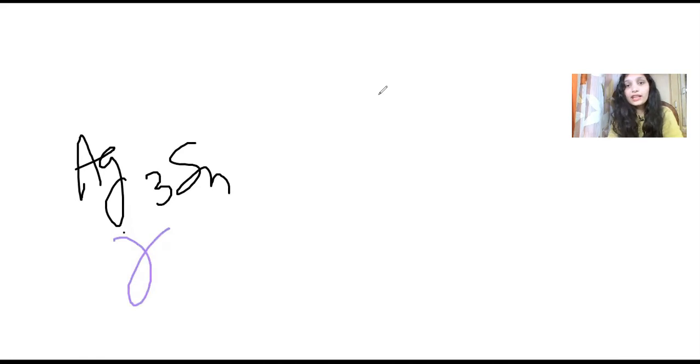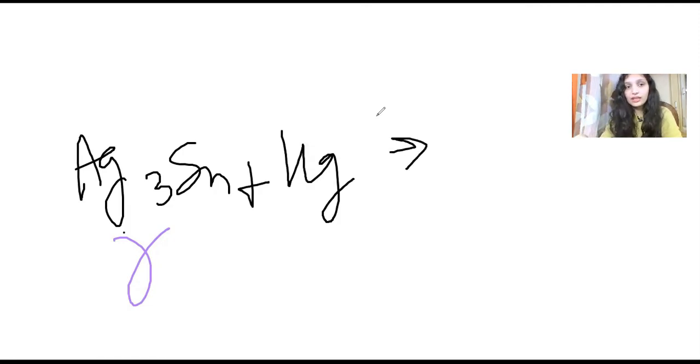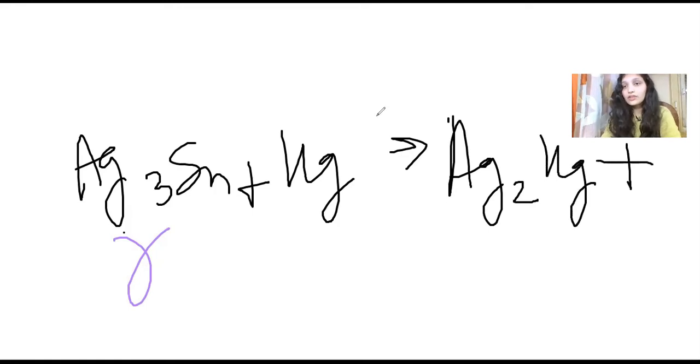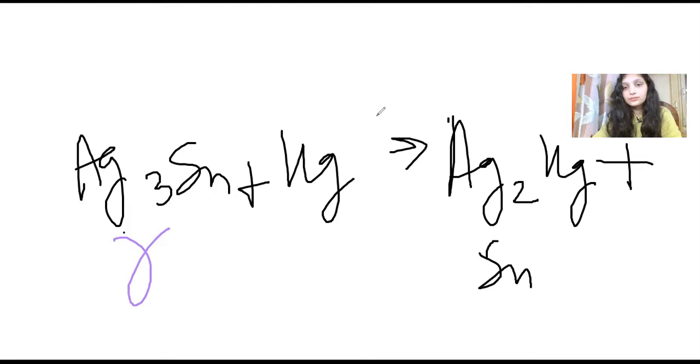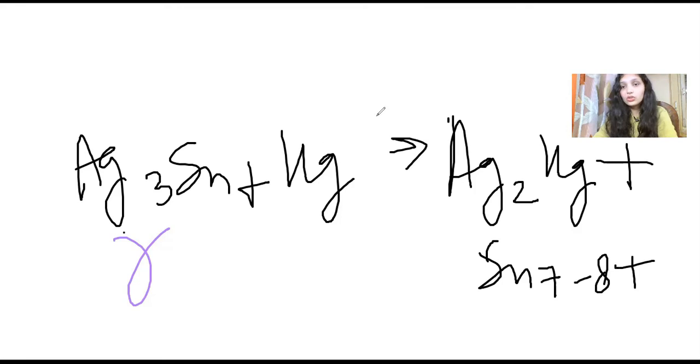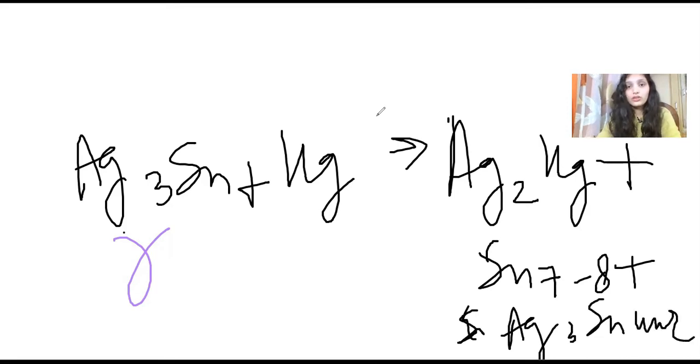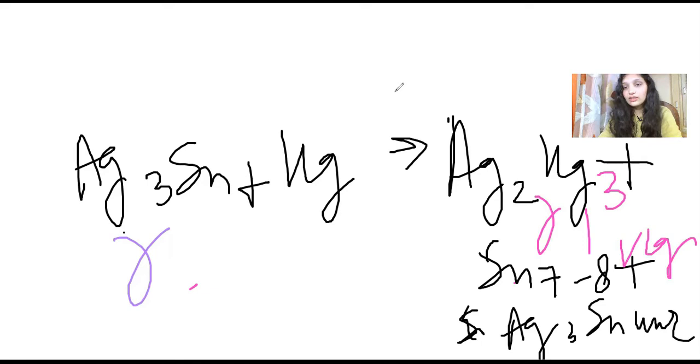It reacts with mercury. Since we had immersed it in mercury, it will form gamma one phase, that is silver and mercury Ag2Hg3. It will also form tin and mercury Sn7-8Hg. And also some silver tin will remain unreacted, that is Ag3Sn unreacted.